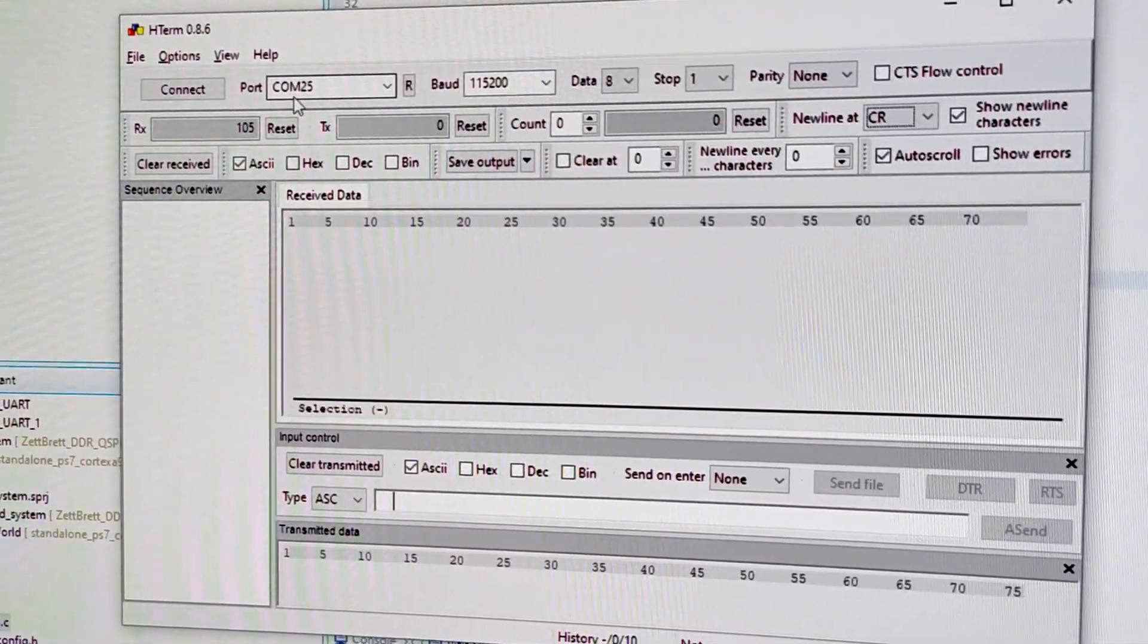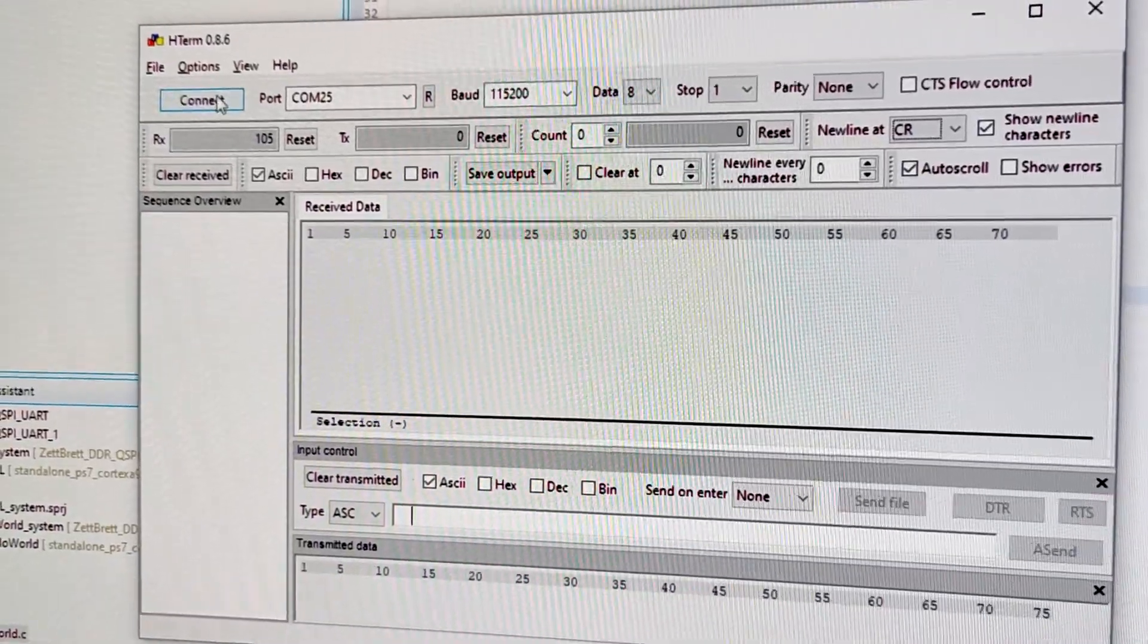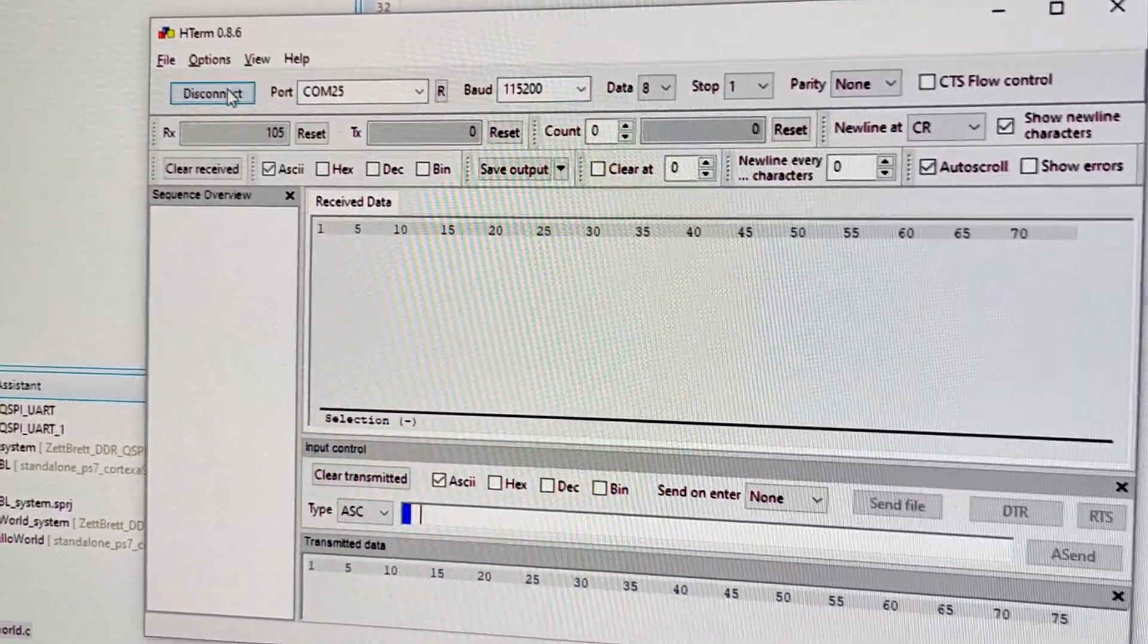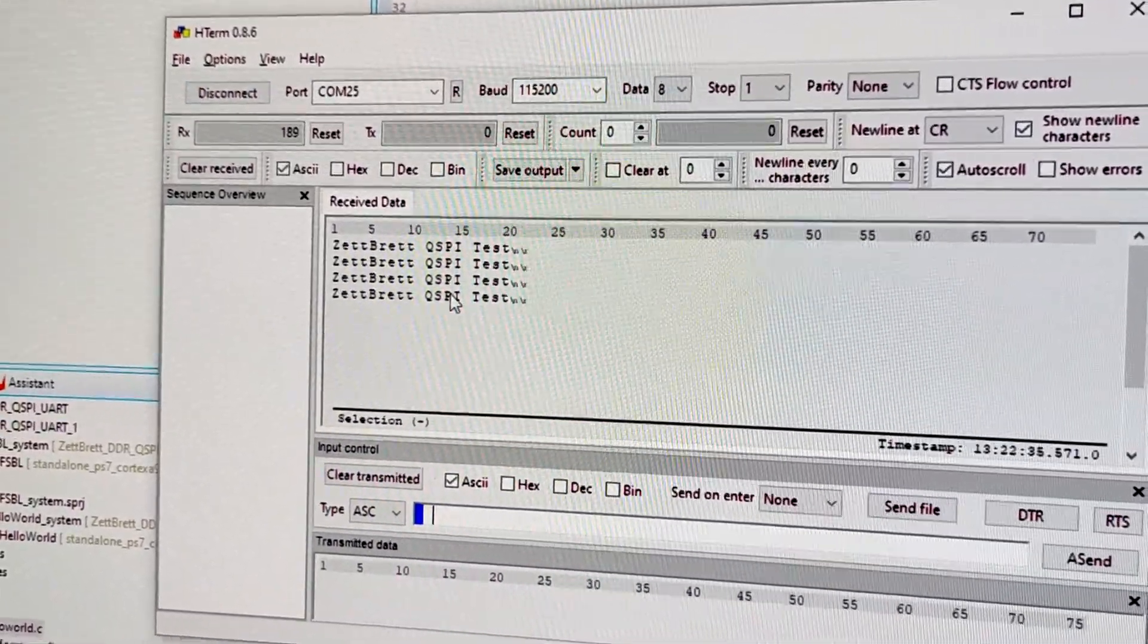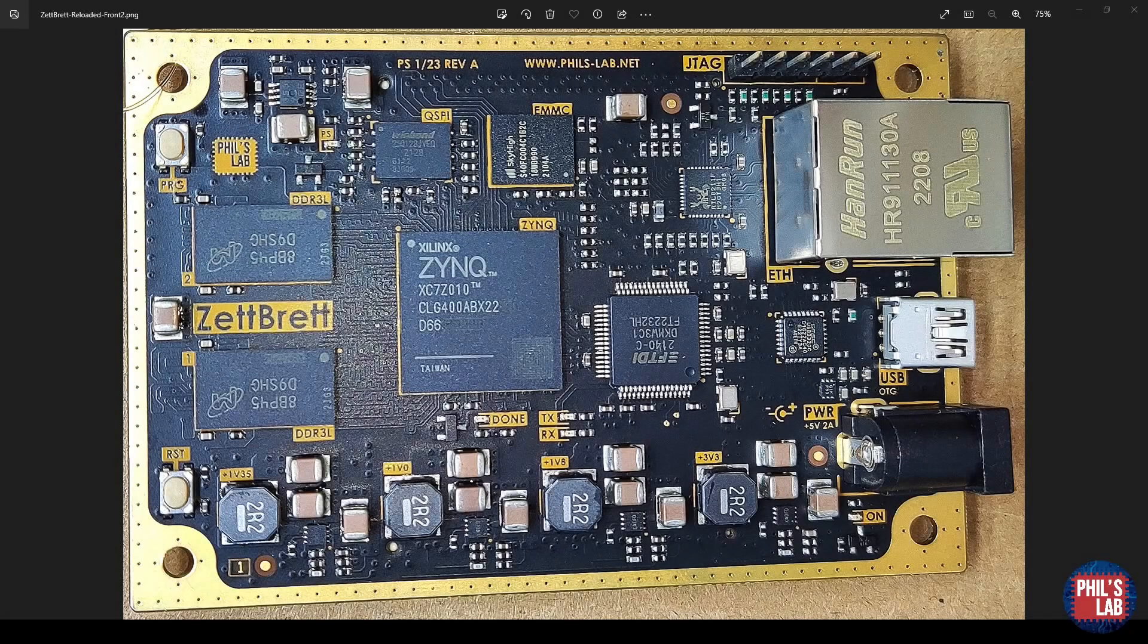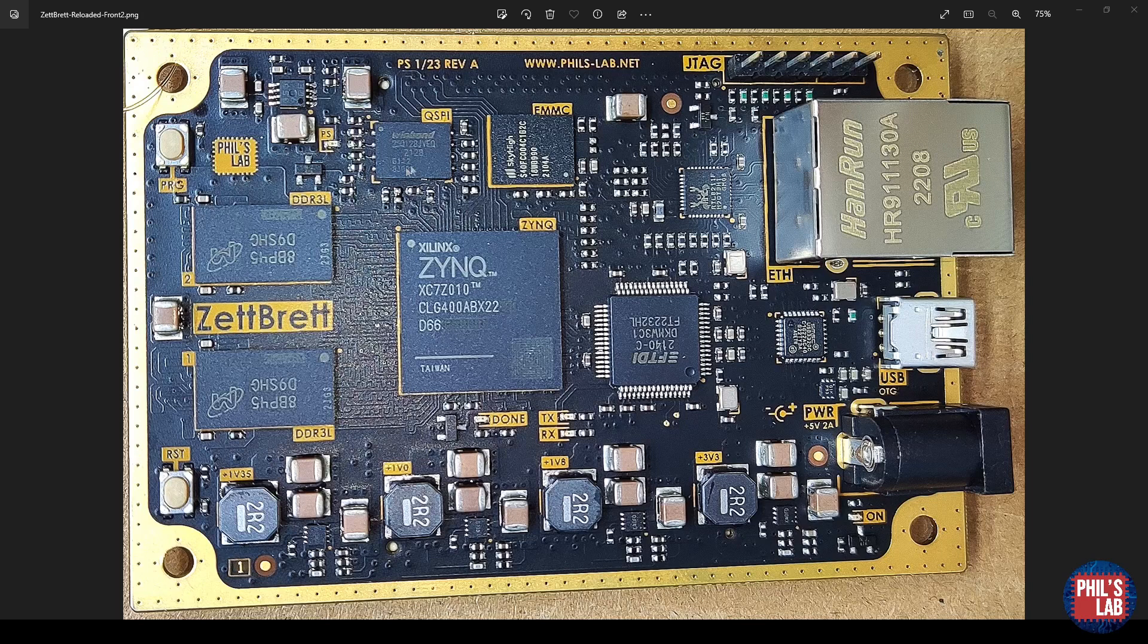Now COM25 is my USB-to-UART connection, and that should now hopefully show us ZedBred QSPI test.